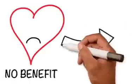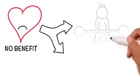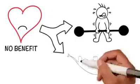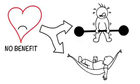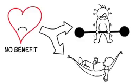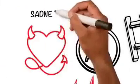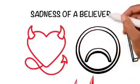Ibn Al-Qayyim said sadness weakens the heart and diminishes determination and wanting to go forward. And there is nothing more beloved to the shaitan than the sadness of a believer.